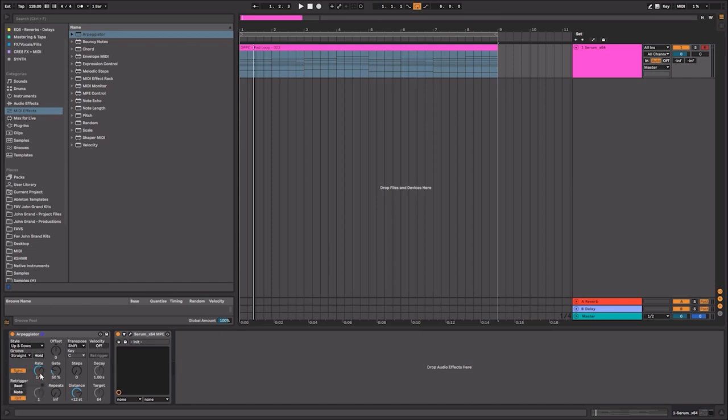So I'm going to select this simple up and down pattern and I'm going to set it to 16th notes. So let's go ahead and get that there and see what it sounds like.